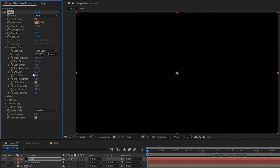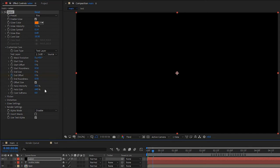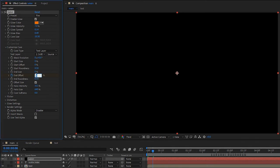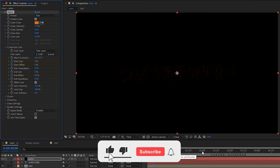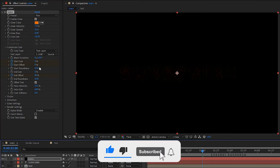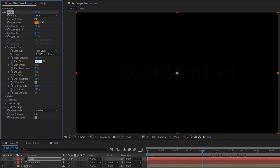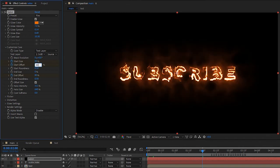Set the end size and end offset value to 0. Also set the start size to 0 percentage at the start of the timeline. Create a keyframe for end offset with 0 percentage, then at around 6 frames set the end offset value to 80 percentage. Create a keyframe for start offset and start size with 0 percentage, then go to the 2-second mark and set the start size to 80 percentage and the start offset to 40 percentage.